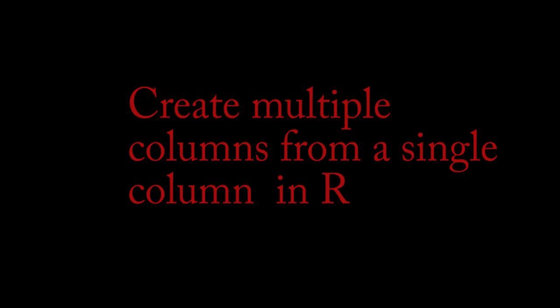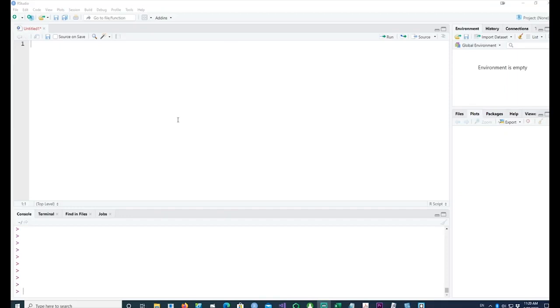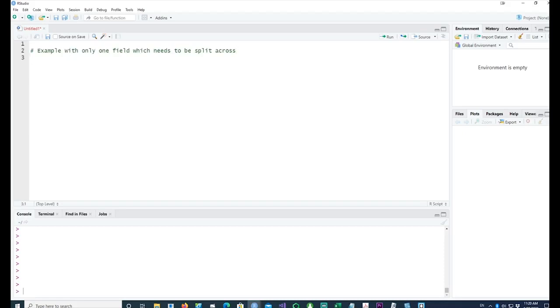Hi, in this video we will talk about how to split data into multiple fields. Before I go any further, let me prepare a small data frame so that I can explain what needs to be done.